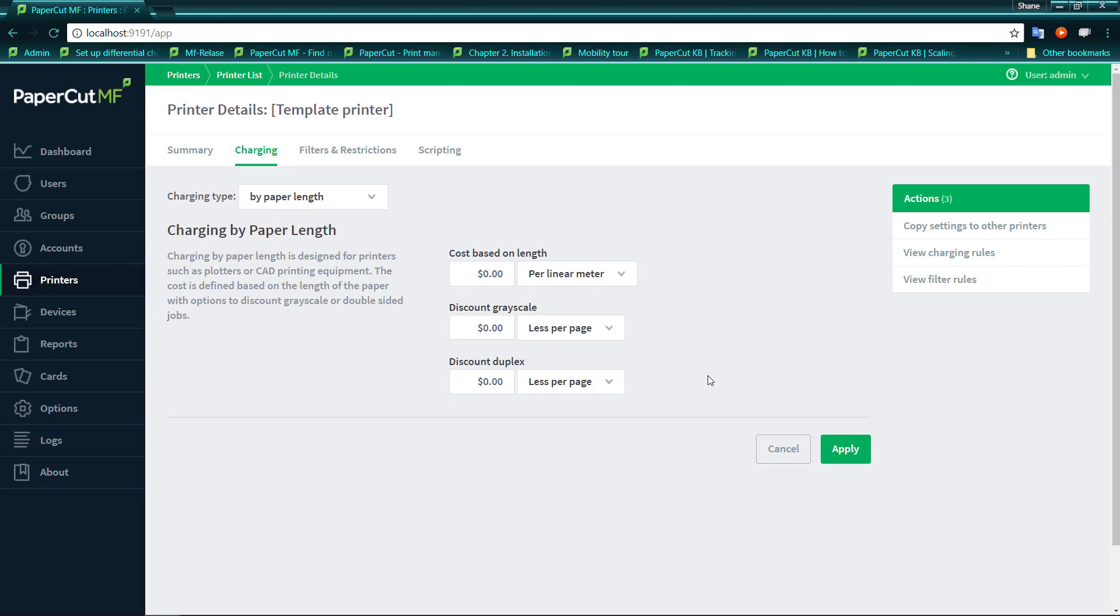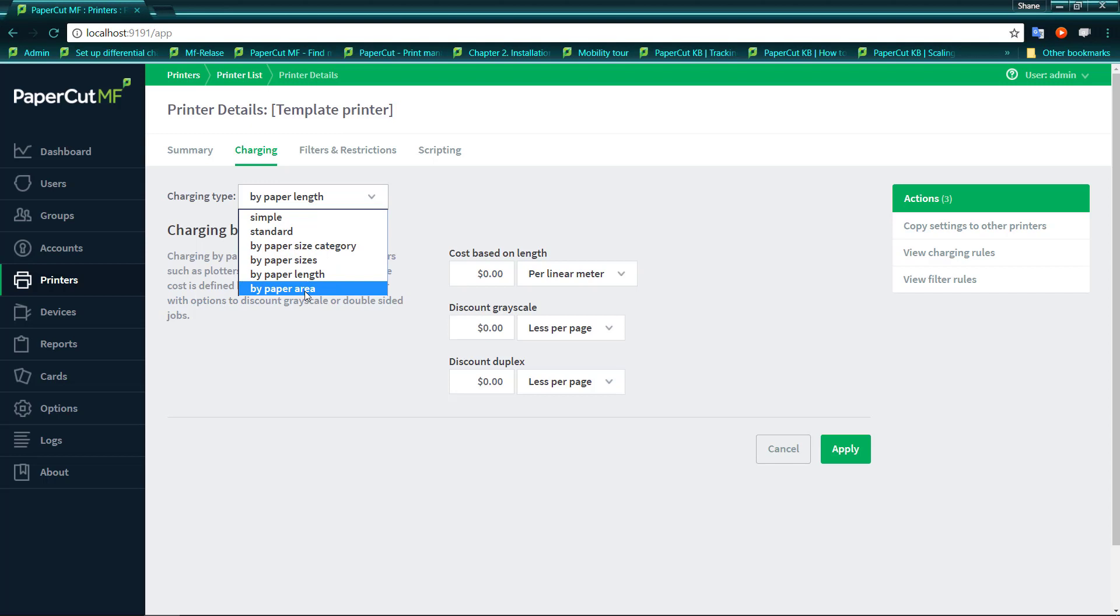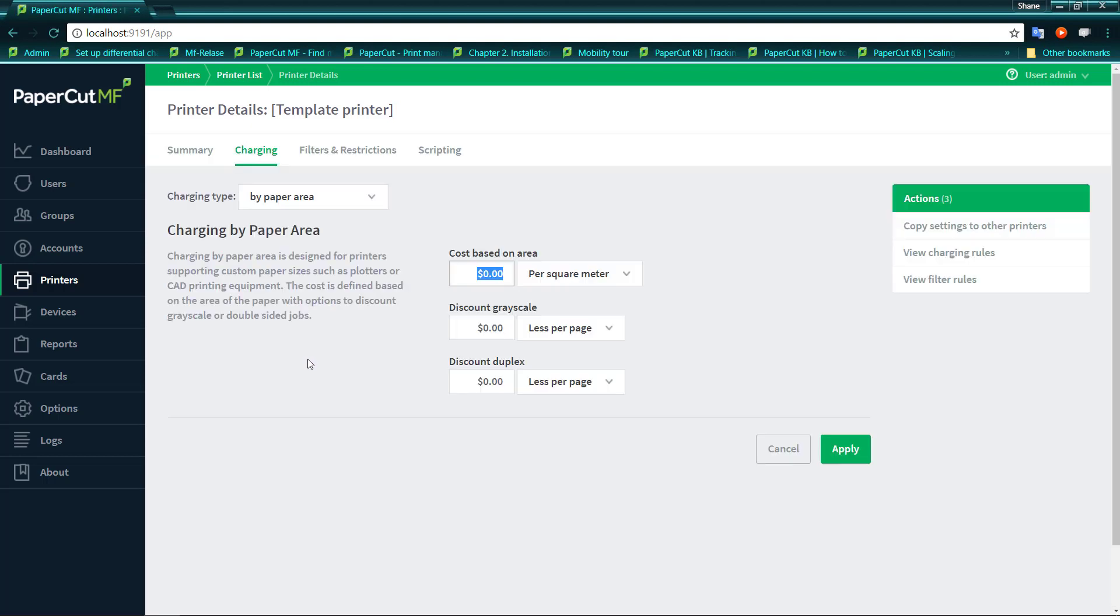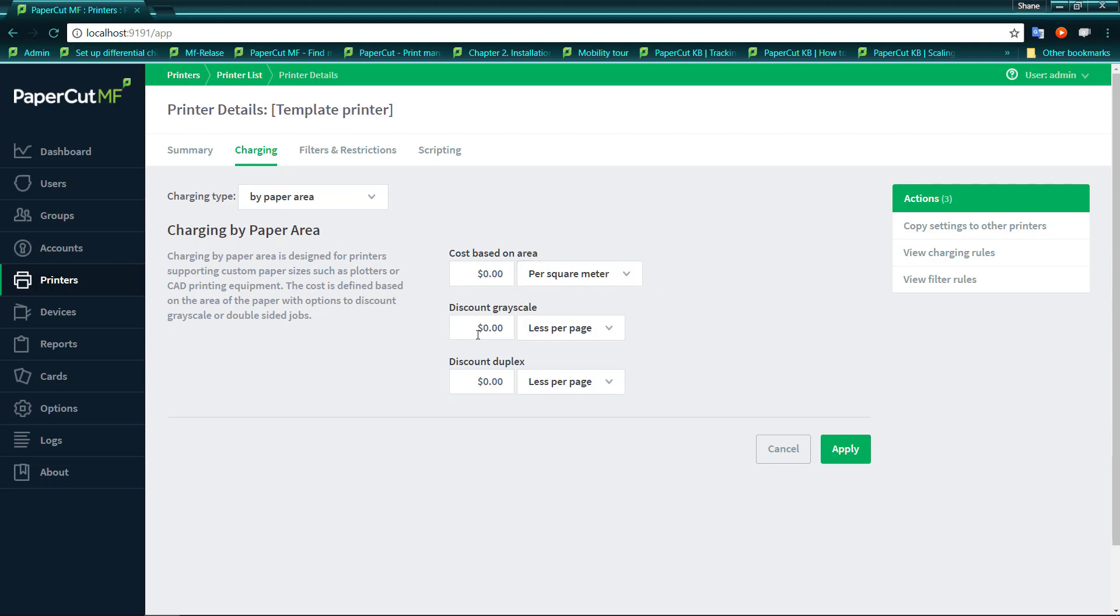Now in some places, either in labs or in design studios as well, you may well have a plotter where it isn't roll, but it isn't necessarily standard either. We have the ability to charge by paper area, which should hopefully cater for people with these types of machines. So we can similarly charge per square meter or per square foot. We have our discount for grayscale either percentage or per page, and similarly duplex or double sided printing per page or by percentage.